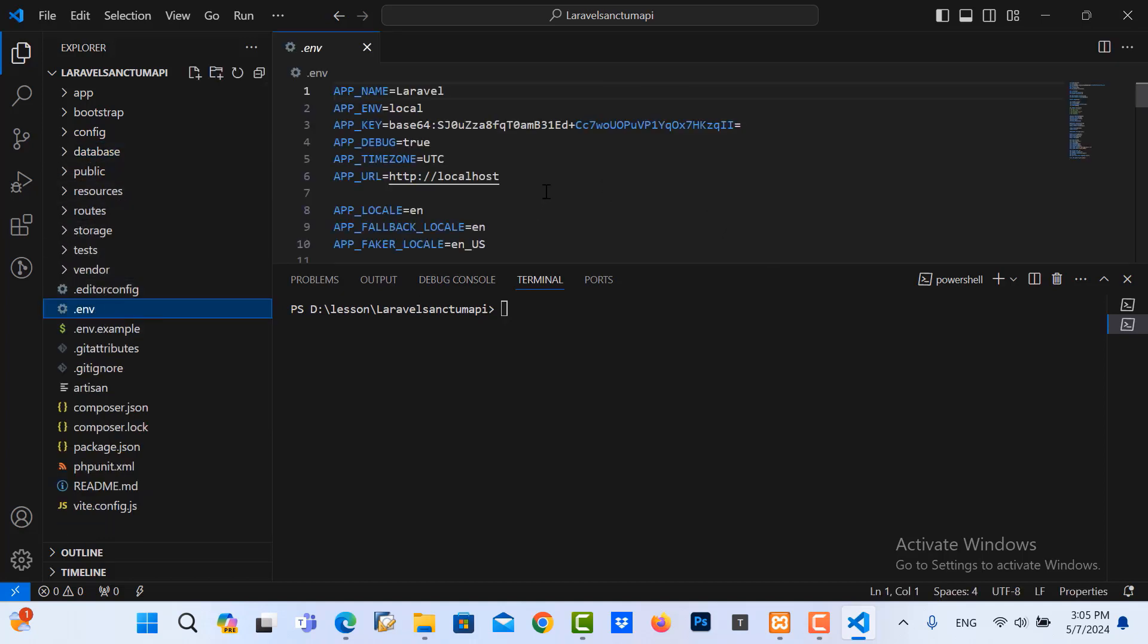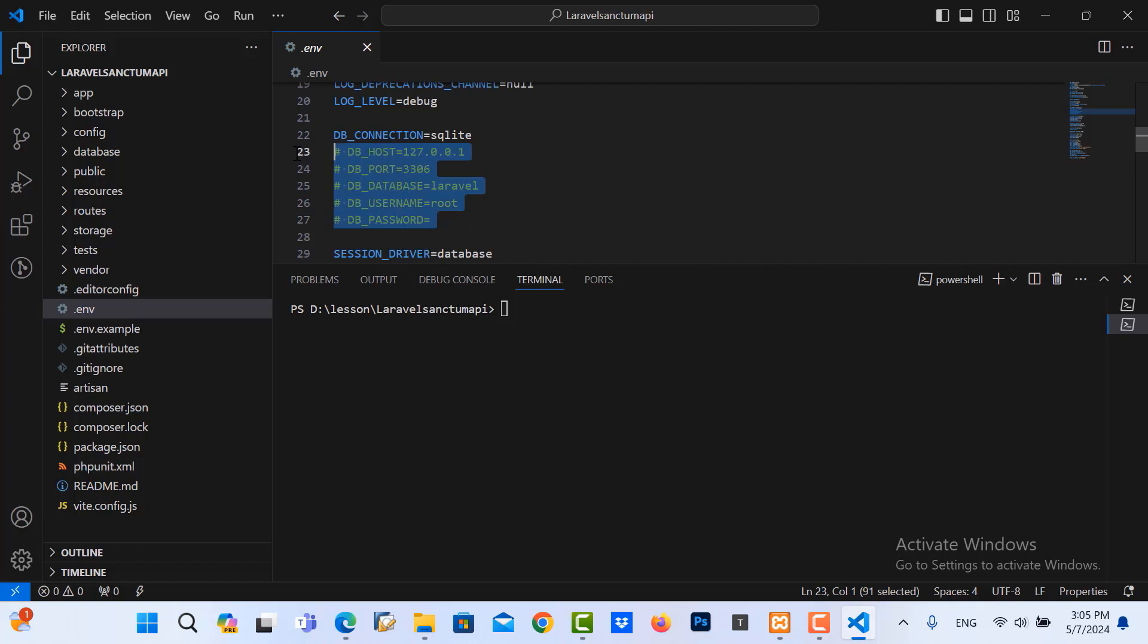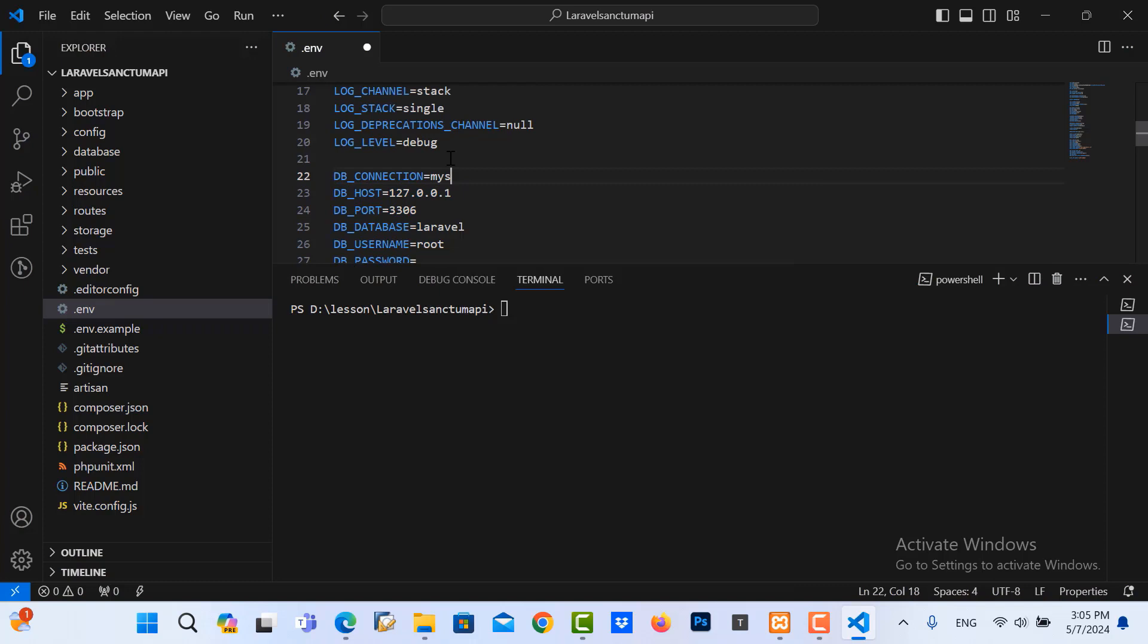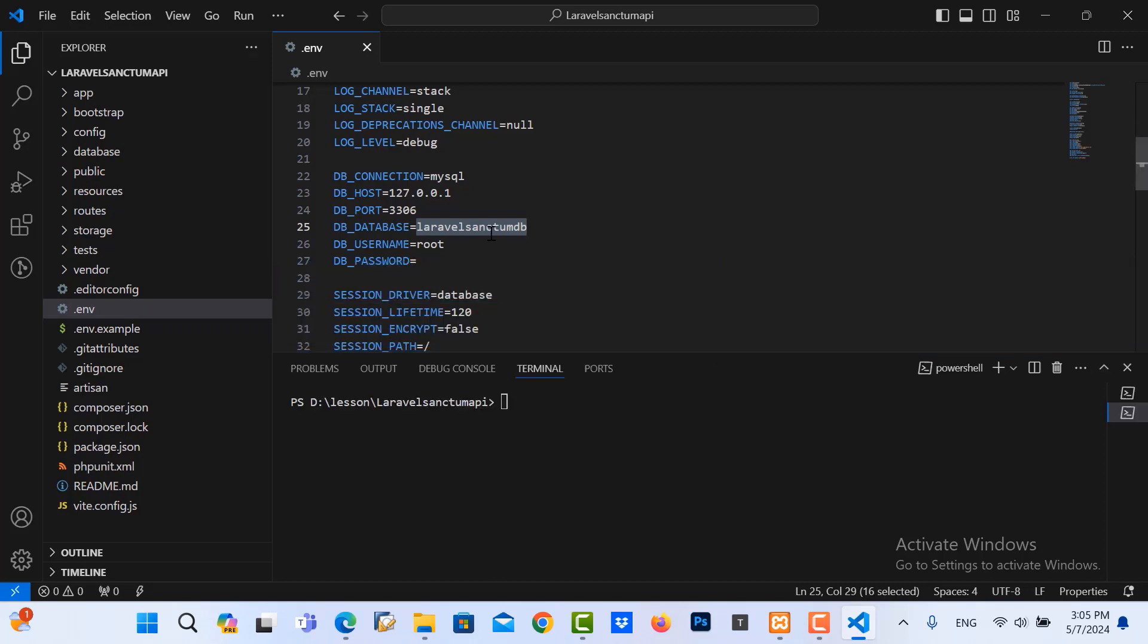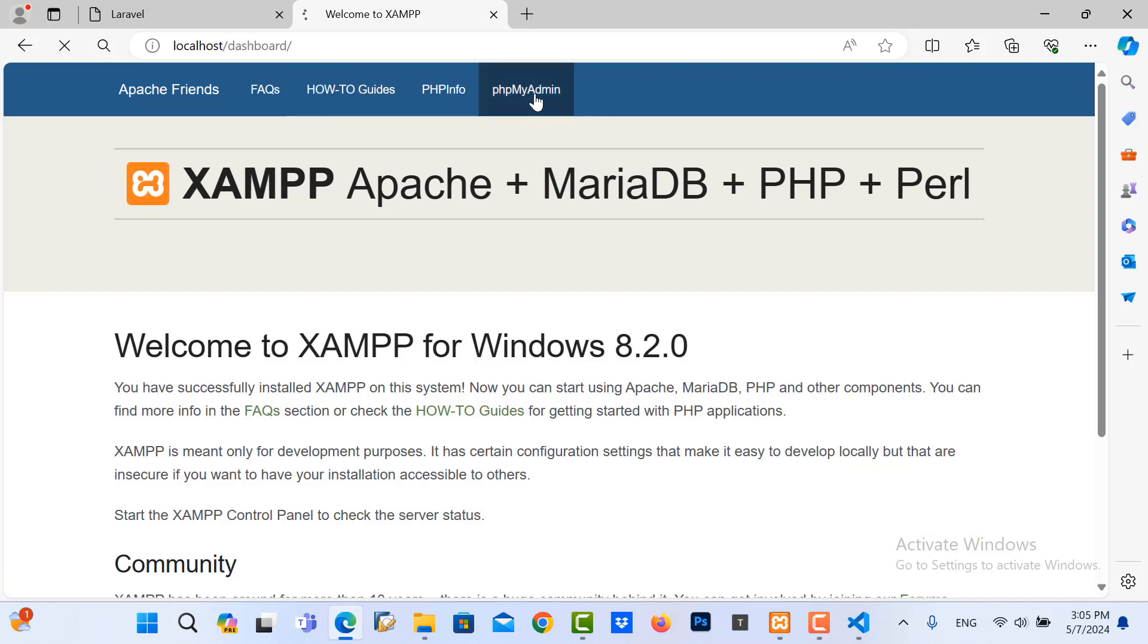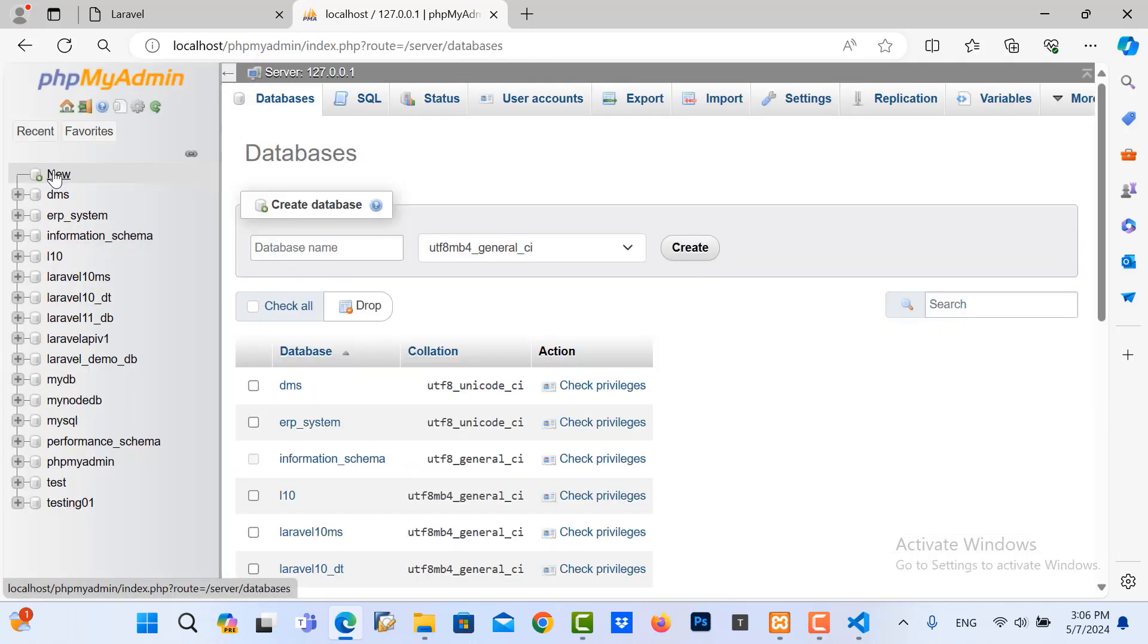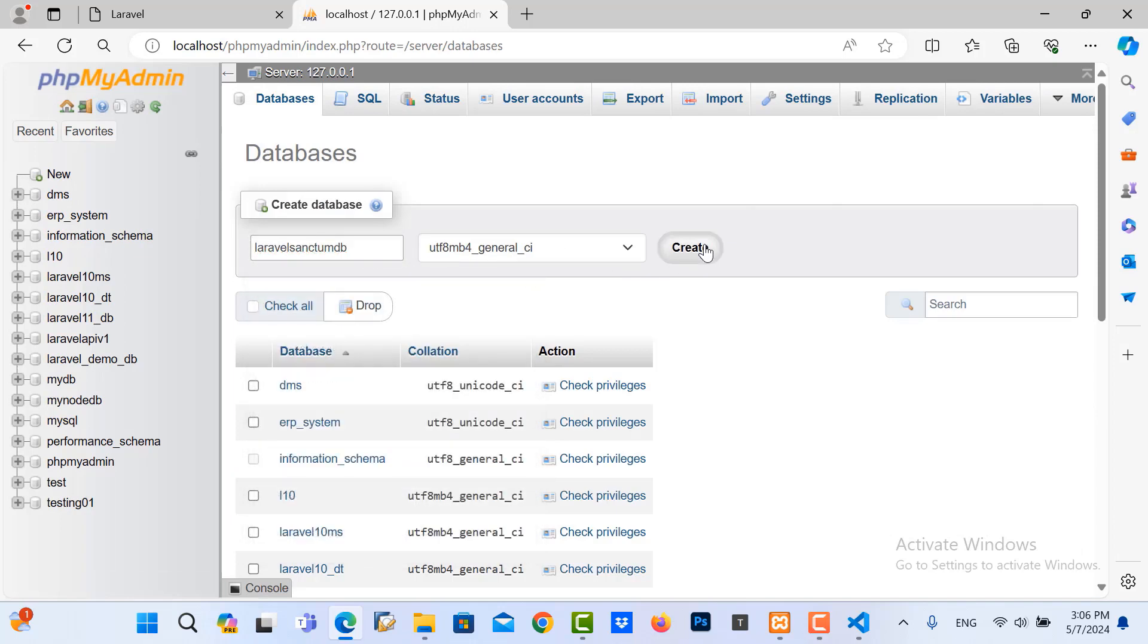Then I go to the environment. I configure the connection in here as the DB connection. I use MySQL and database name I use LaravelSanctum. Save it. Then I copy this and I go to the MySQL, call localhost phpMyAdmin. Create new database and paste in here, and then create.